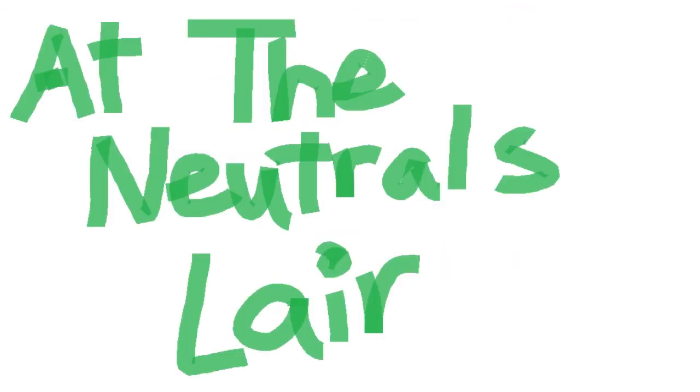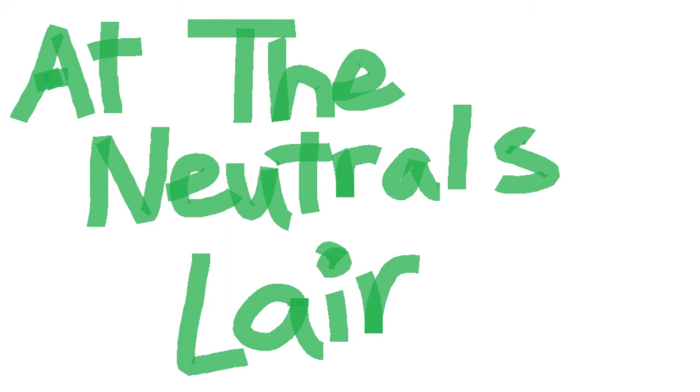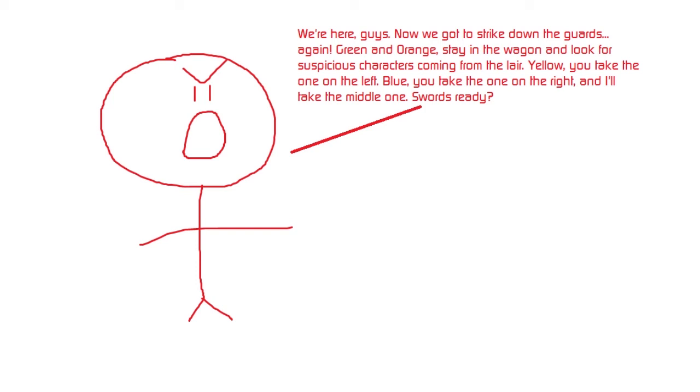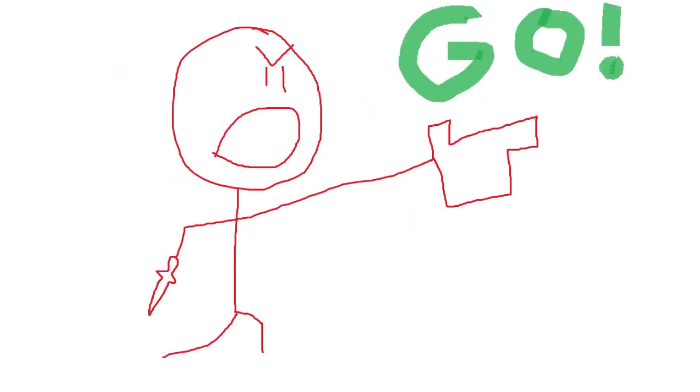At the neutrals lair. We're here, guys. Now to strike down the guards again. Green and Orange, you stay in the wagon and look for suspicious characters coming from the lair. Yellow, you take the one on the left. Blue, you take the one on the right, and I'll take the middle one. Swords ready. Ready. Ready. Go.